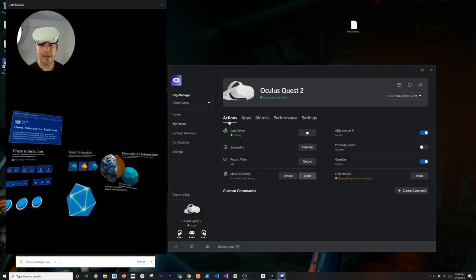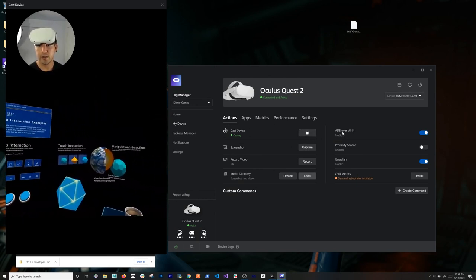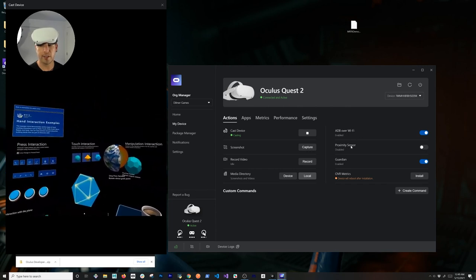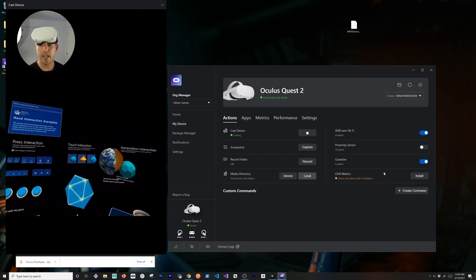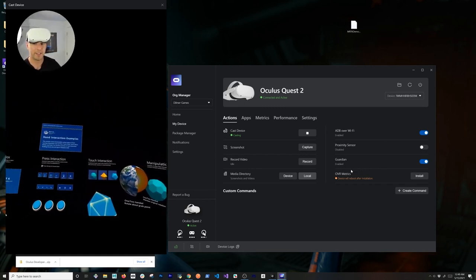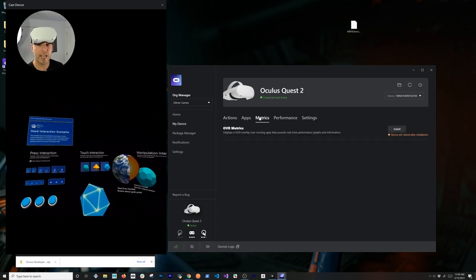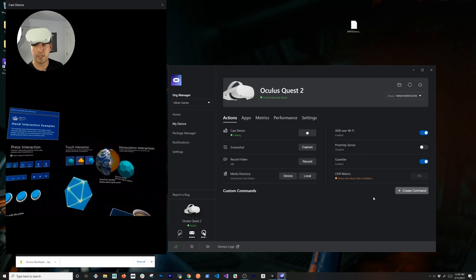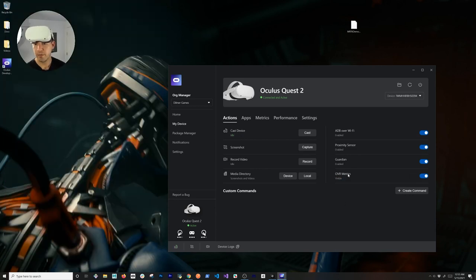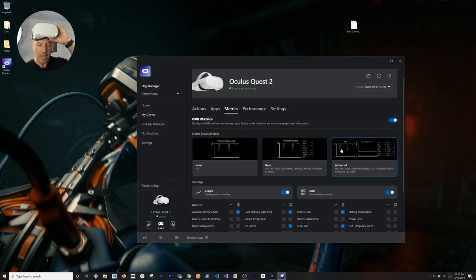Those are the common actions you'll use — ADB over Wi-Fi, proximity sensor which you can enable or disable, and the guardian. Also there are OVR Metrics, which I think you're really going to like. You can either go to the Metrics tab to install it or click Install right from the Actions panel. It looks like OVR Metrics completed installing.